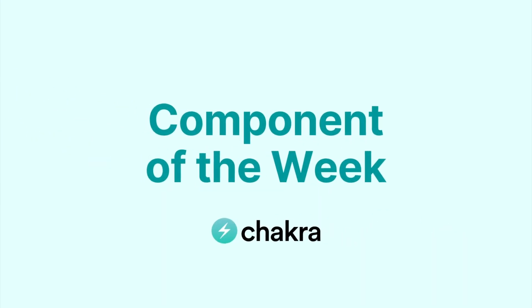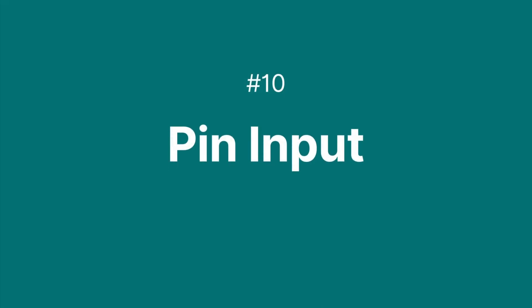Hi there and welcome to Chakra UI component of the week. This week, our component is the PIN input.